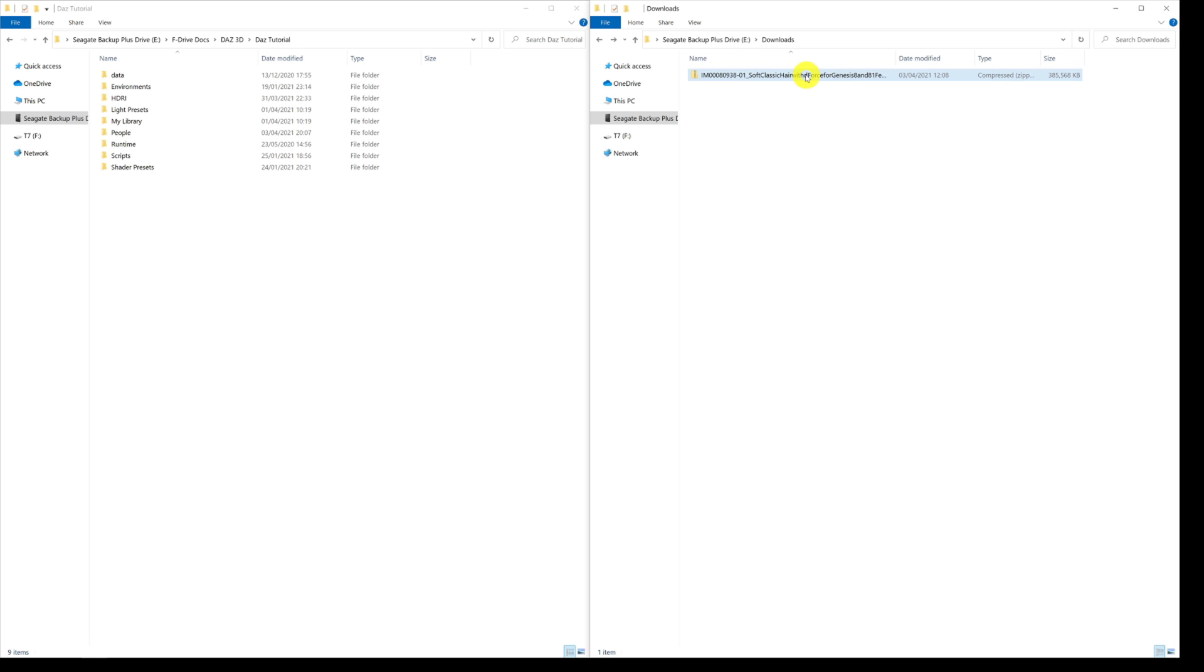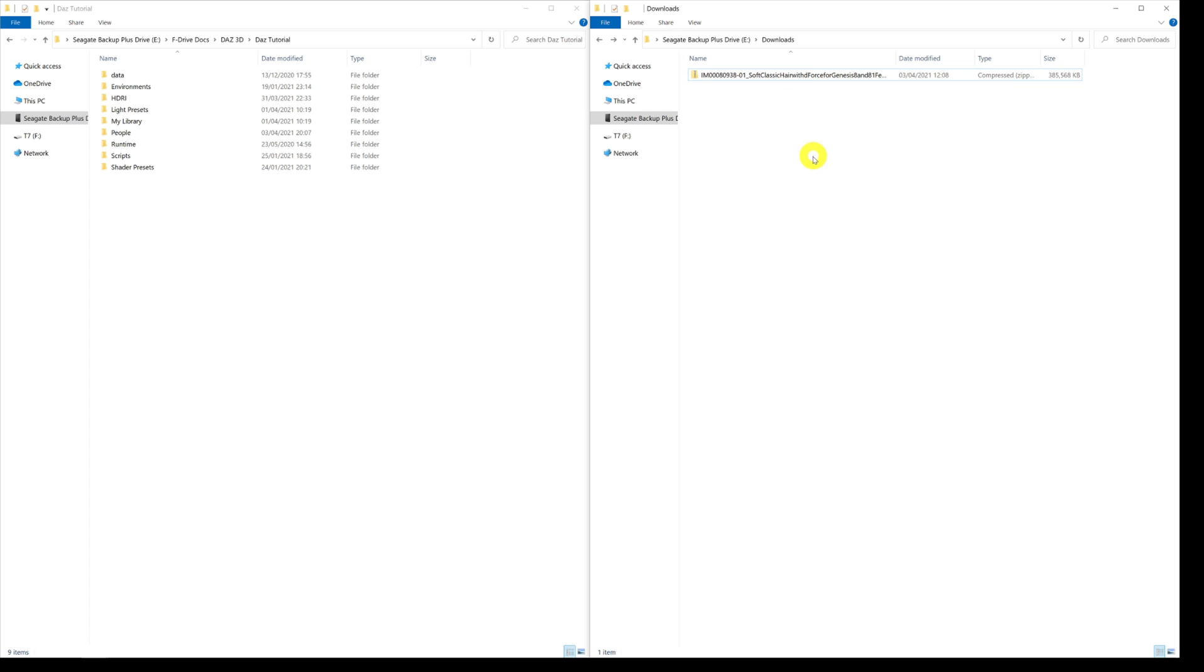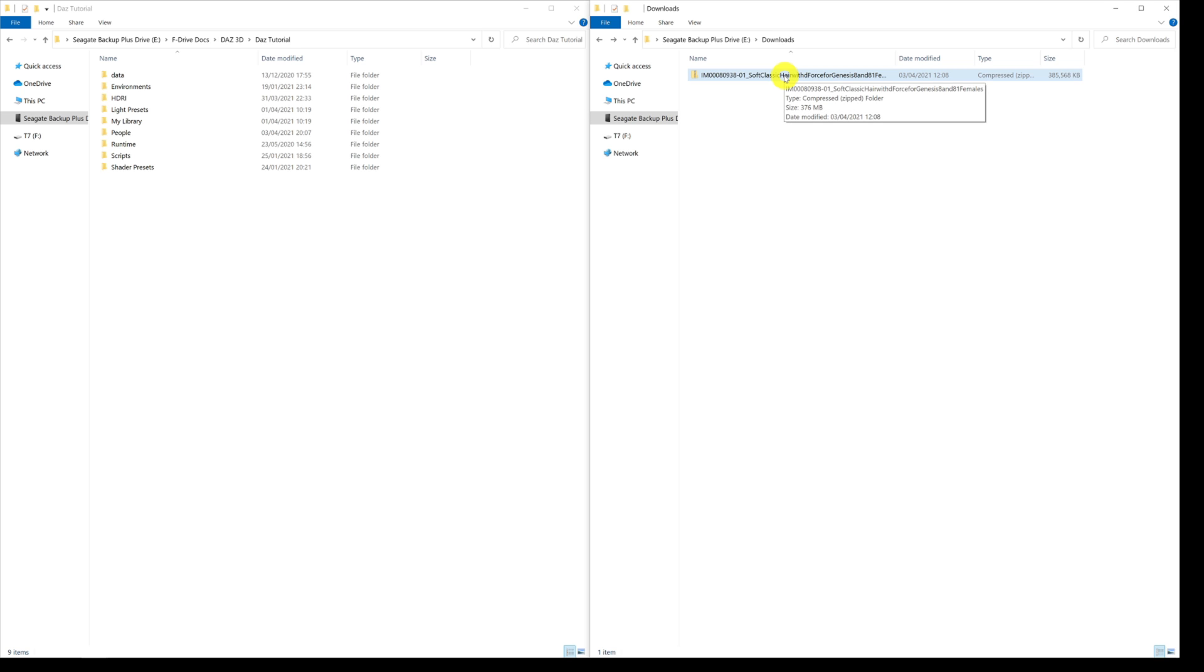When we come back to the file that we've just downloaded, you need something to be able to extract the zip file. Windows 10 has a very basic one in place which you can use with some files, but you can find something like WinRAR or I use something called 7-Zip.